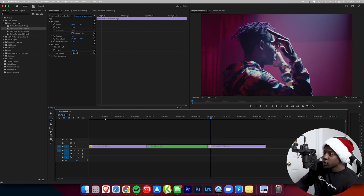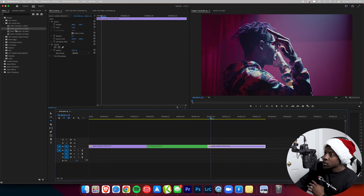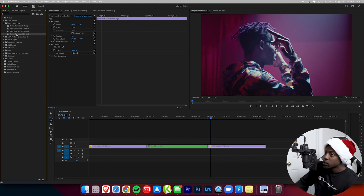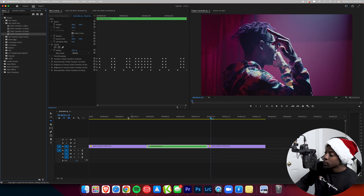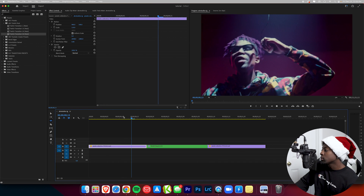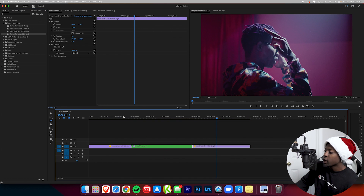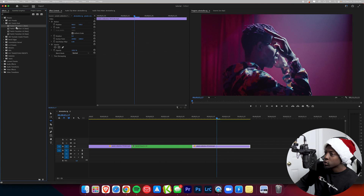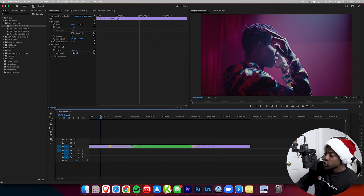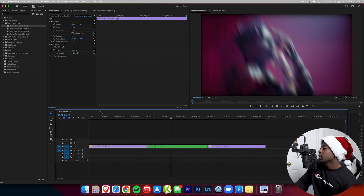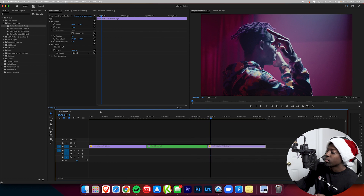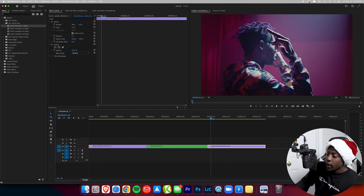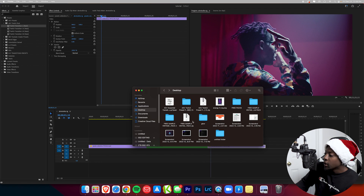These are 100% free — just click the link in the description, type your email in, and you can get access right away. Here's another one — a dope flash transition. And let's look at this last one: Twitch Transition 1. Just drag it onto your clip and press play to see what it looks like.